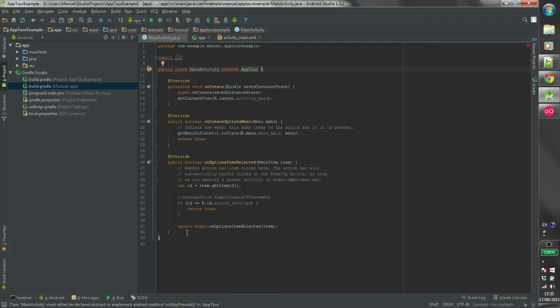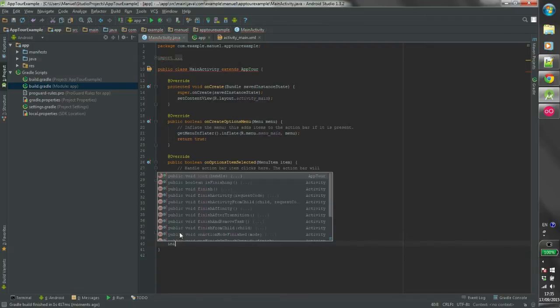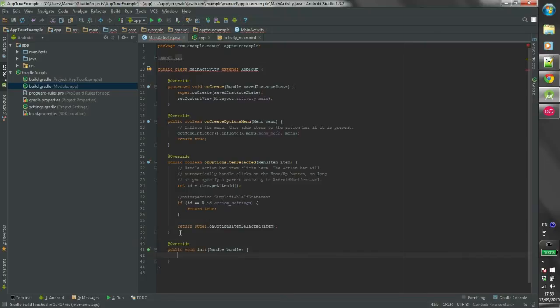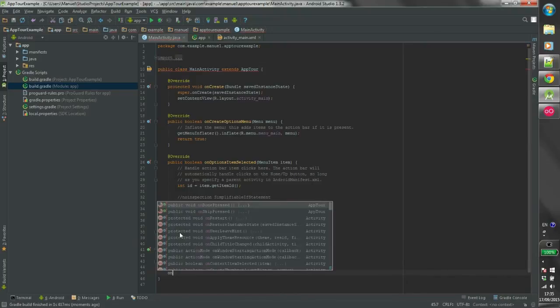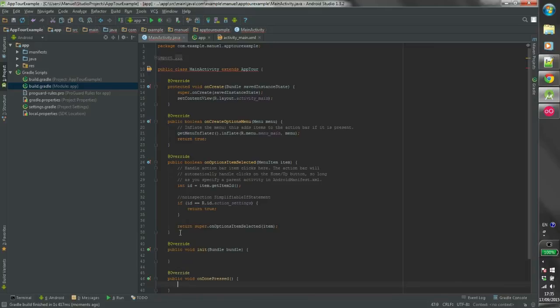Then override the methods init, onDonePressed, and onSkipPressed. And a very important thing to do is stop overriding the onCreate method.